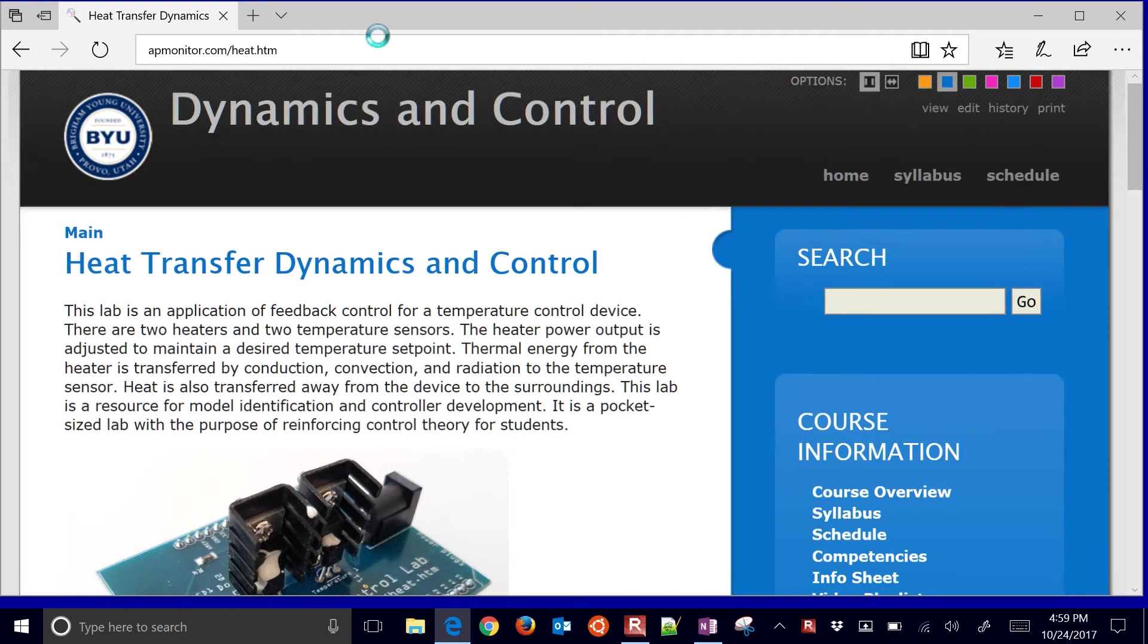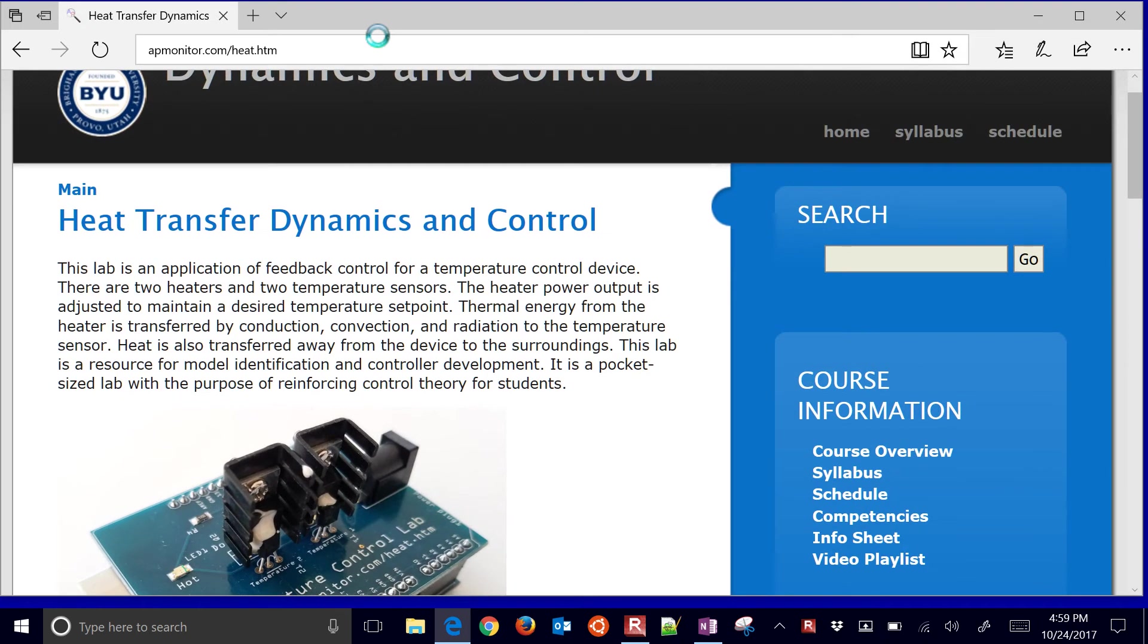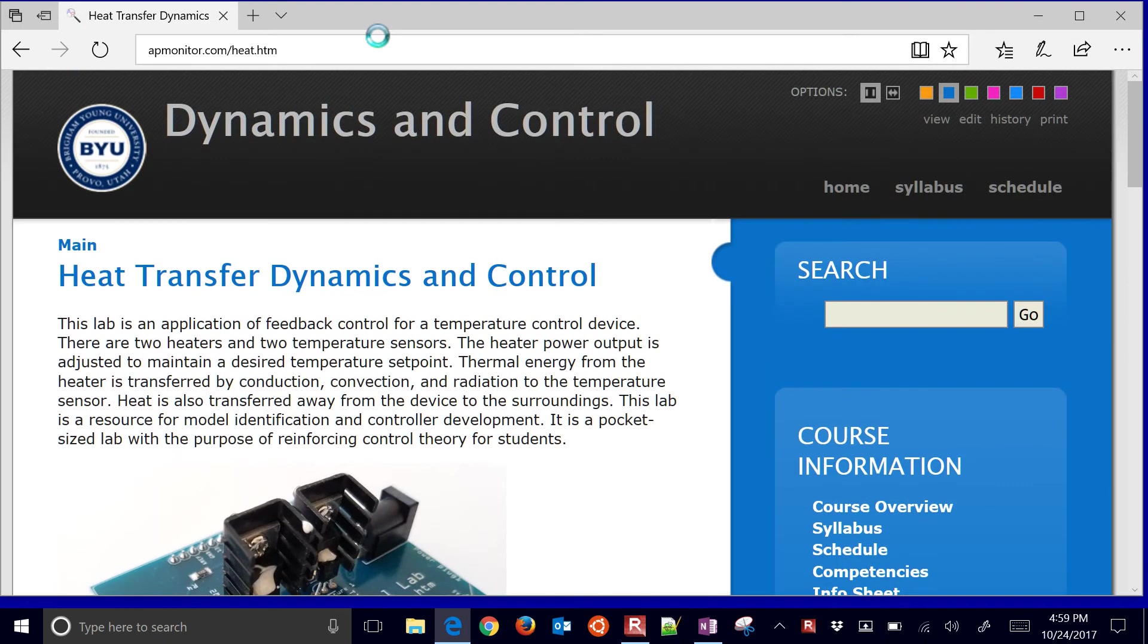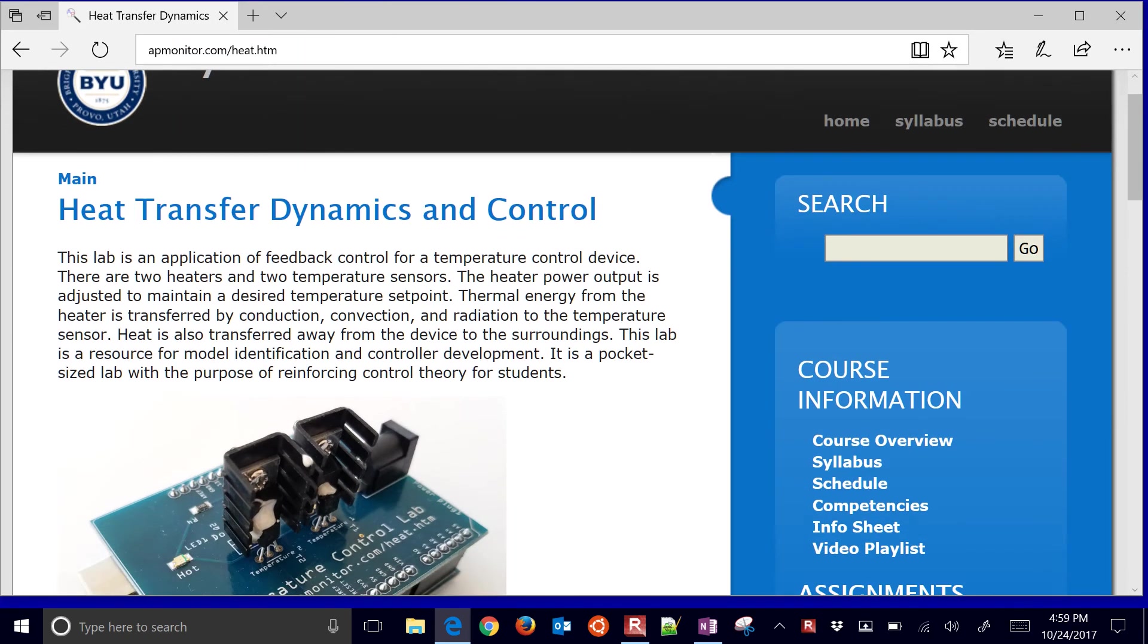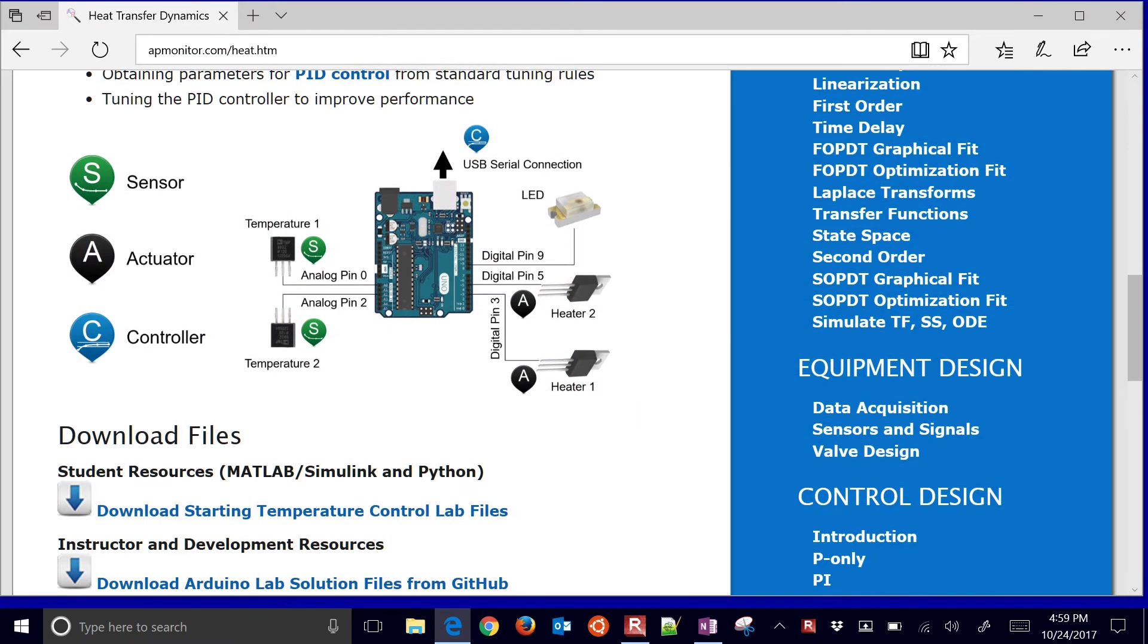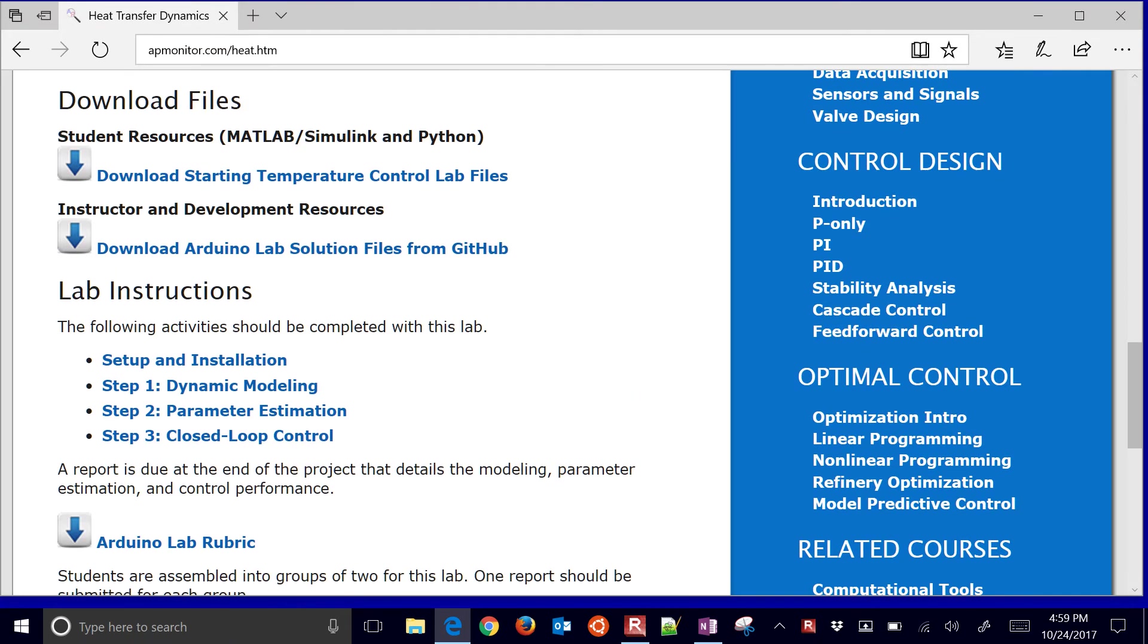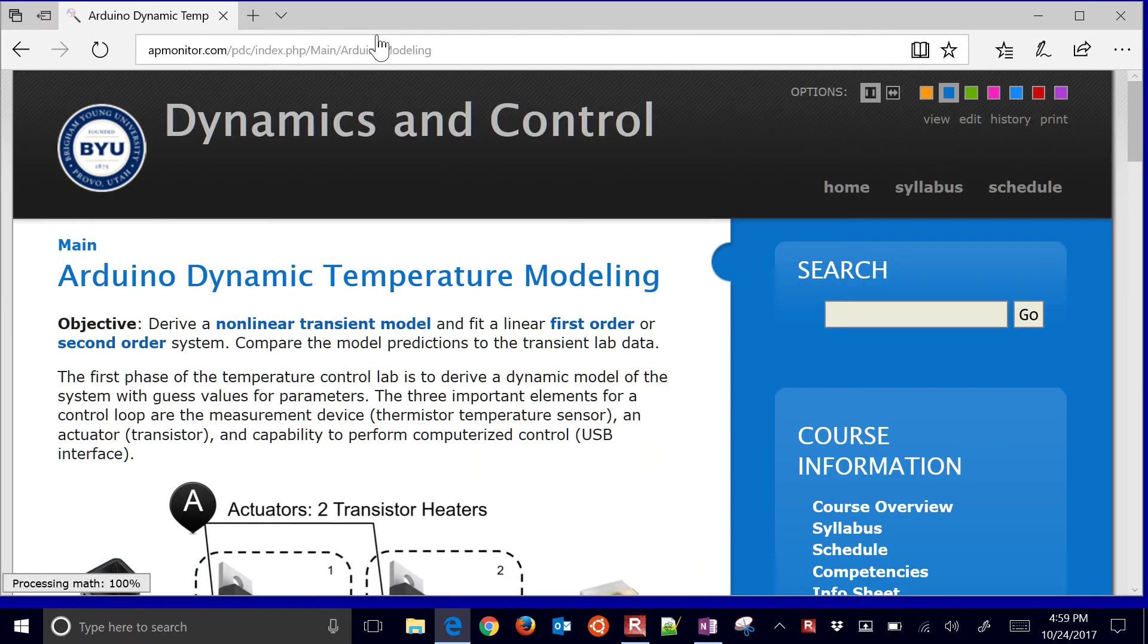We're going to run through the modeling aspects of the temperature control lab. Come to this page right here and you'll see if you come down to step one, we'll see the dynamic modeling link.